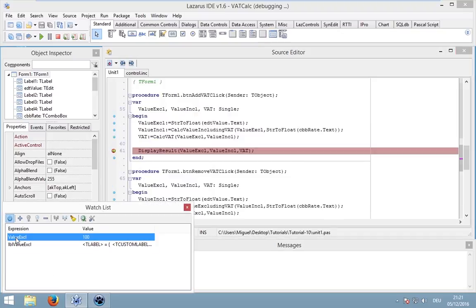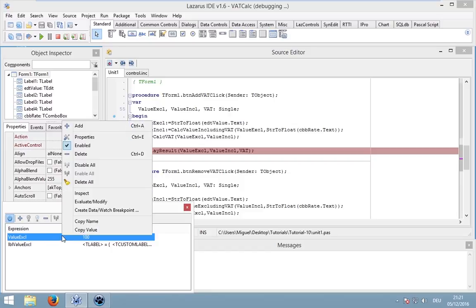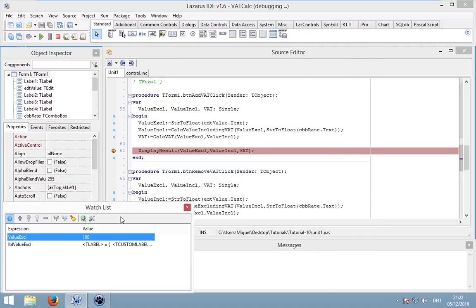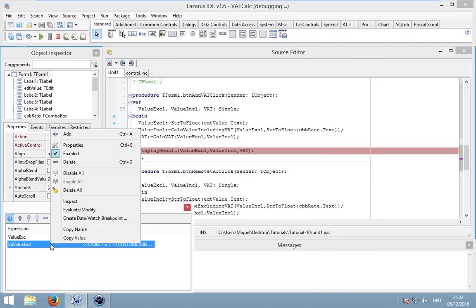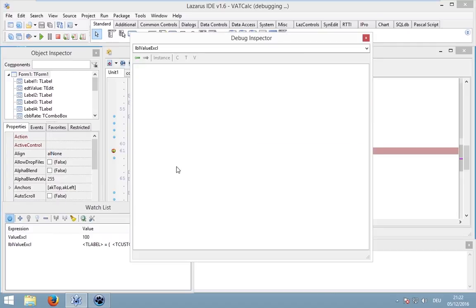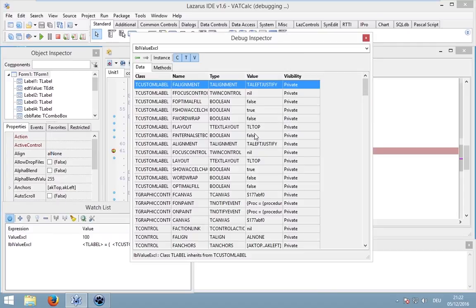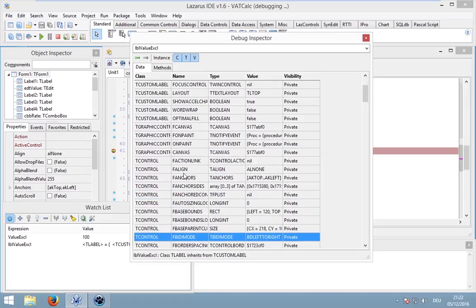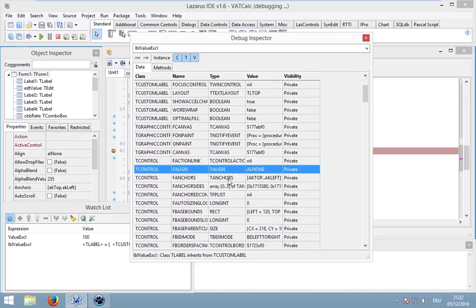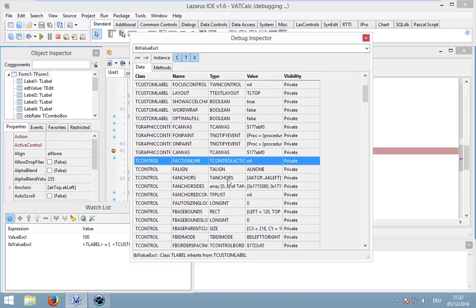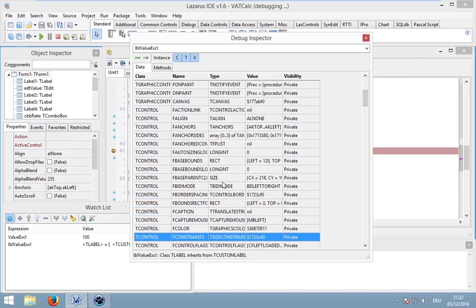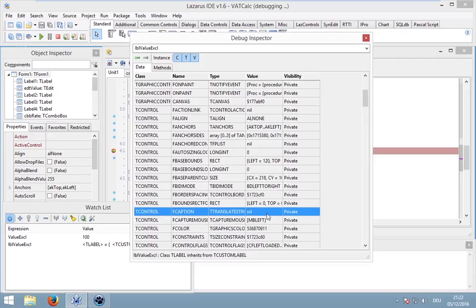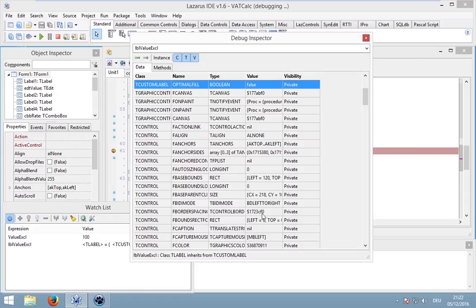For instance, our value excluded is 100. You can right click on it, go to inspect and take a look. Or even our label, which is a more complex thing, is an object. And there you can take a look at all variables of this label. For instance, the caption, which is nothing.